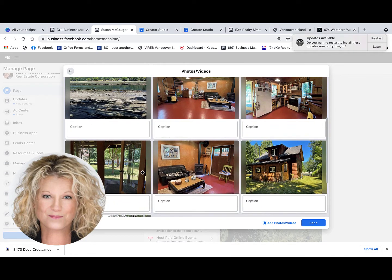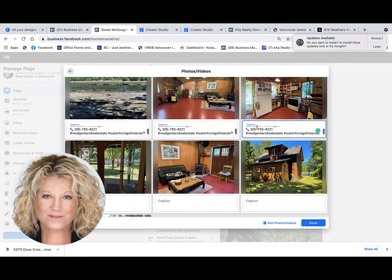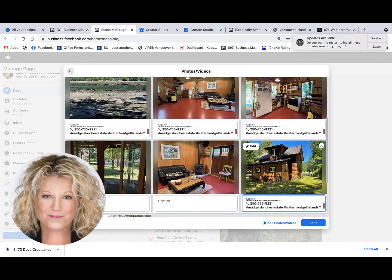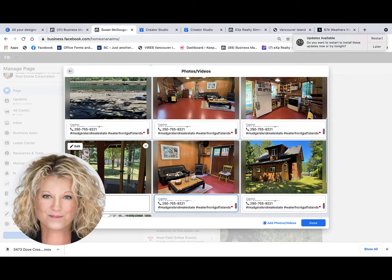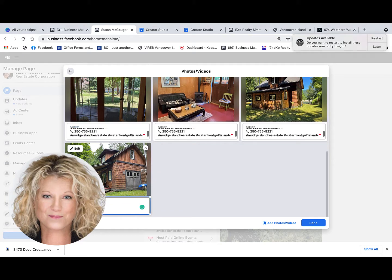Now, you don't have to put the same text in every single photo, but in this example I'm doing that because it saves a lot of time and this is the information I want the consumer to read when they see the photo.